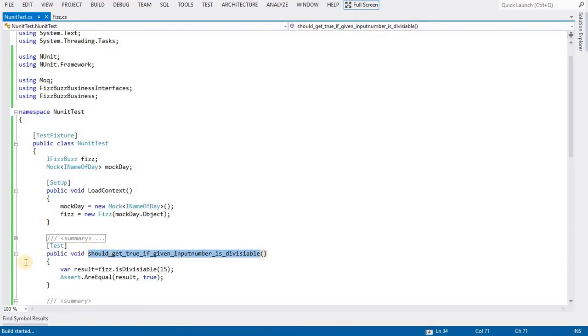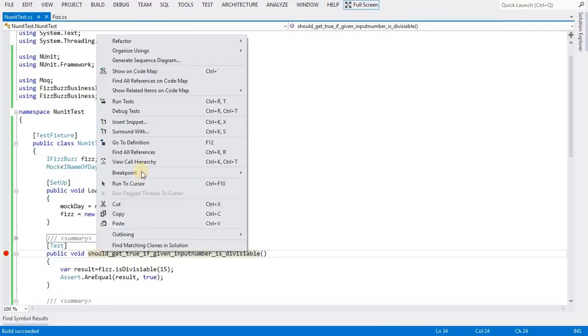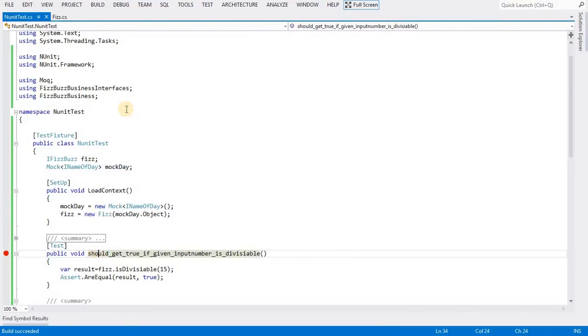If everything goes fine, this test case should pass. I will build this one, put the debug point here, right-click and debug the test.